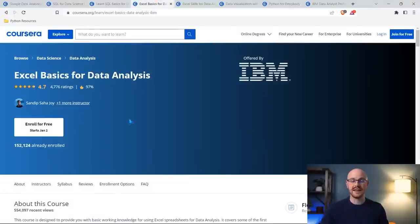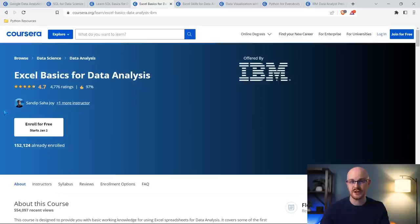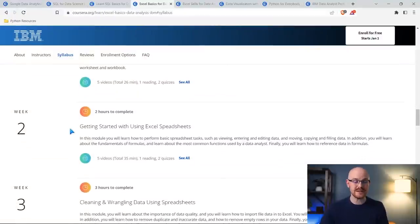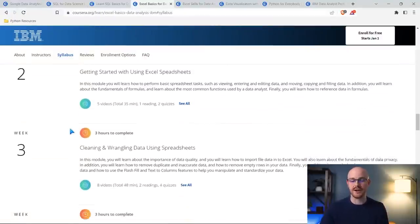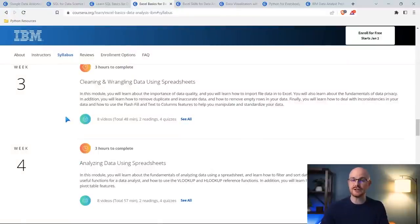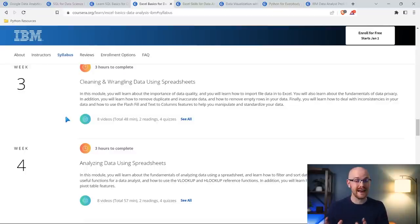The next one we're going to take a look at is Excel Basics for Data Analysis. Now, if you don't like Excel, I have some bad news for you — data analysts use it a lot. This course does a really good job of showing you exactly how to use it as a data analyst, not just for inputting random data into a spreadsheet. If we go right down here to the syllabus, the first two weeks are just an introduction into spreadsheets. The next two weeks are the most important ones: cleaning and wrangling data using spreadsheets, and then analyzing data using spreadsheets. Almost everybody has used Excel, but this is how you'll use it as a data analyst — learning how to use it for data analysis is a different thing entirely.